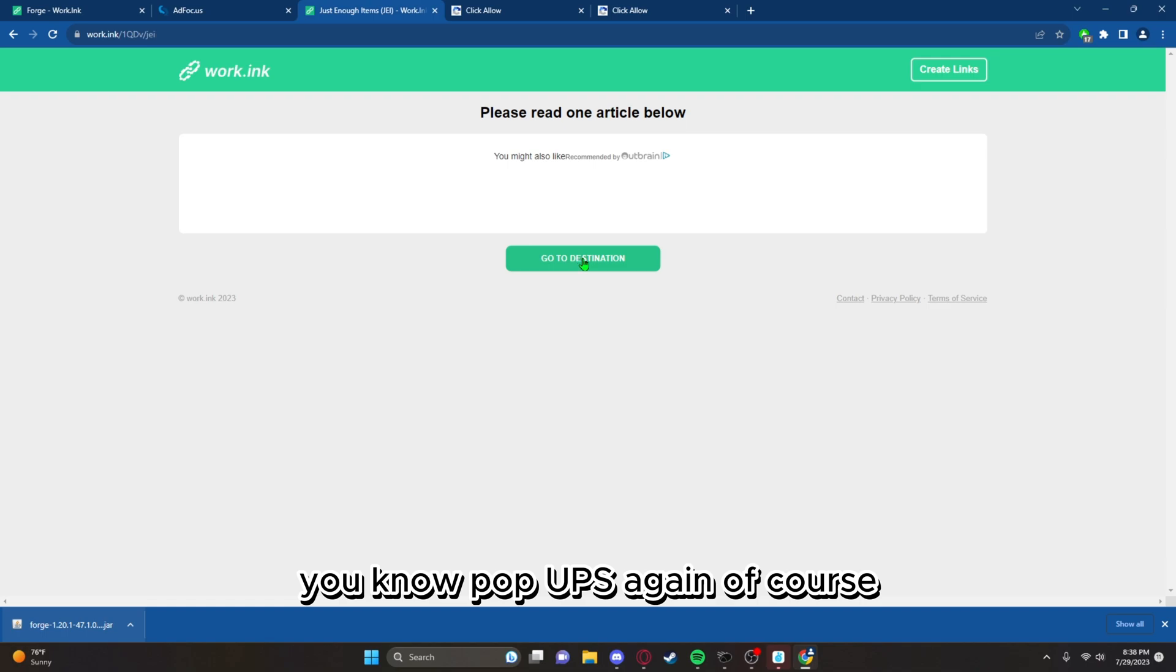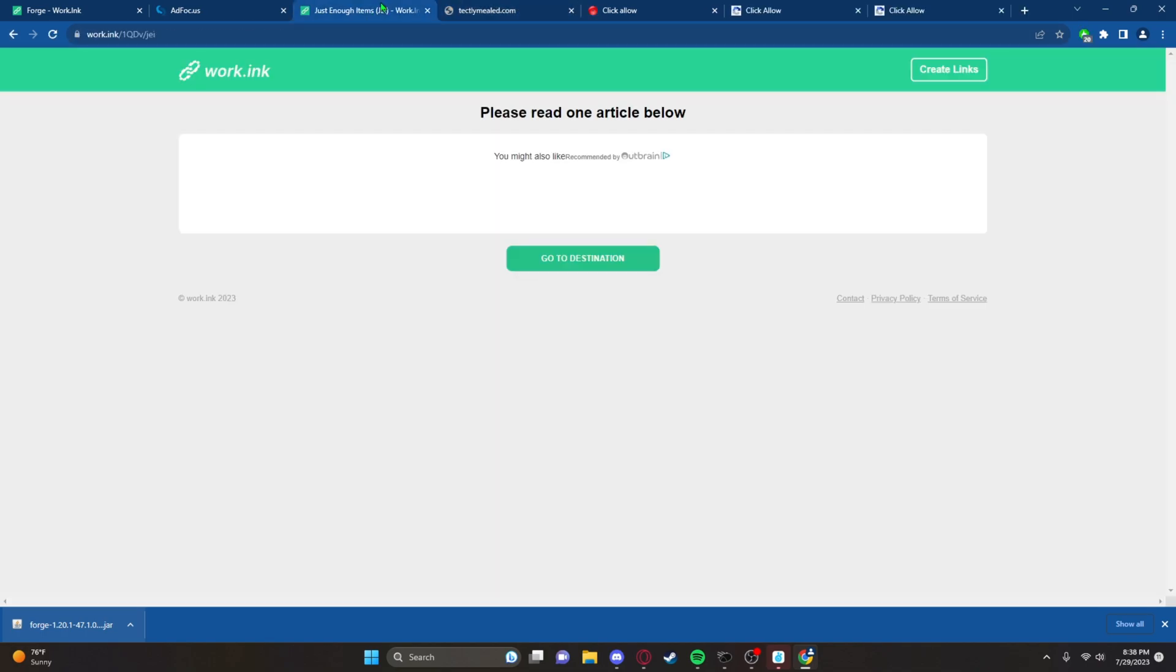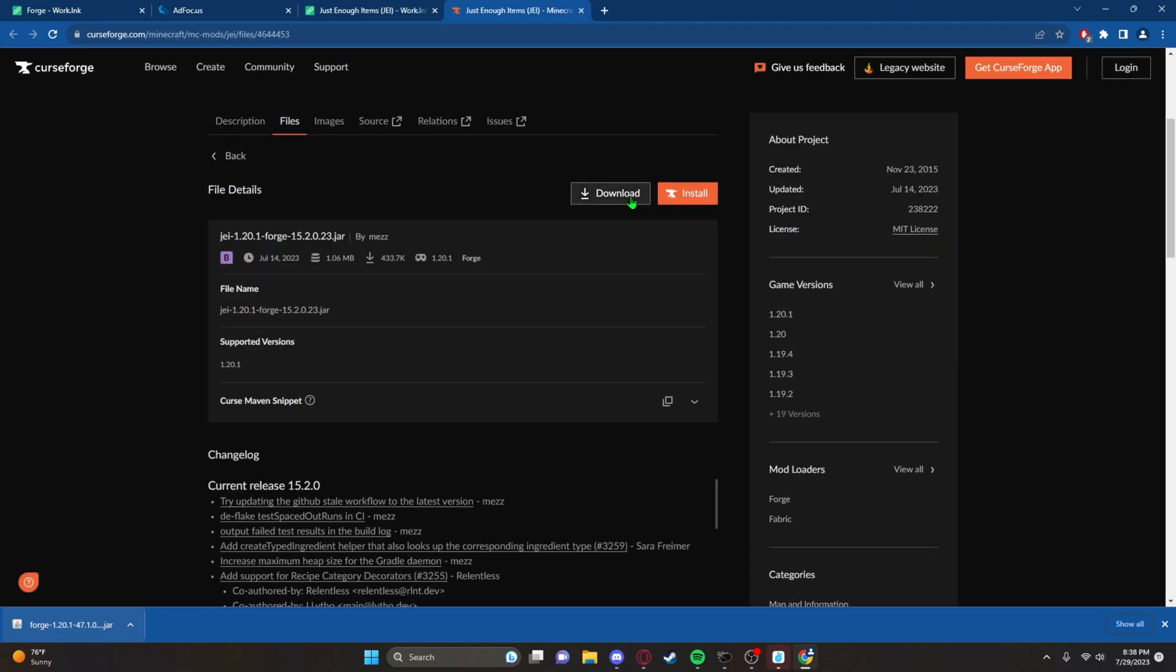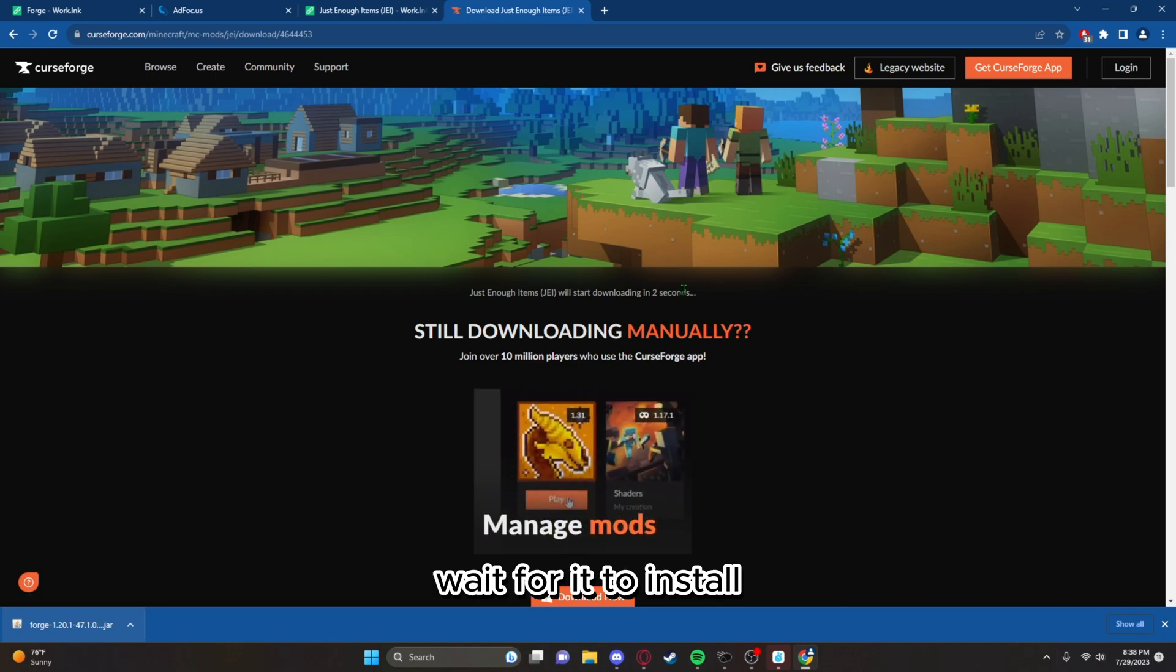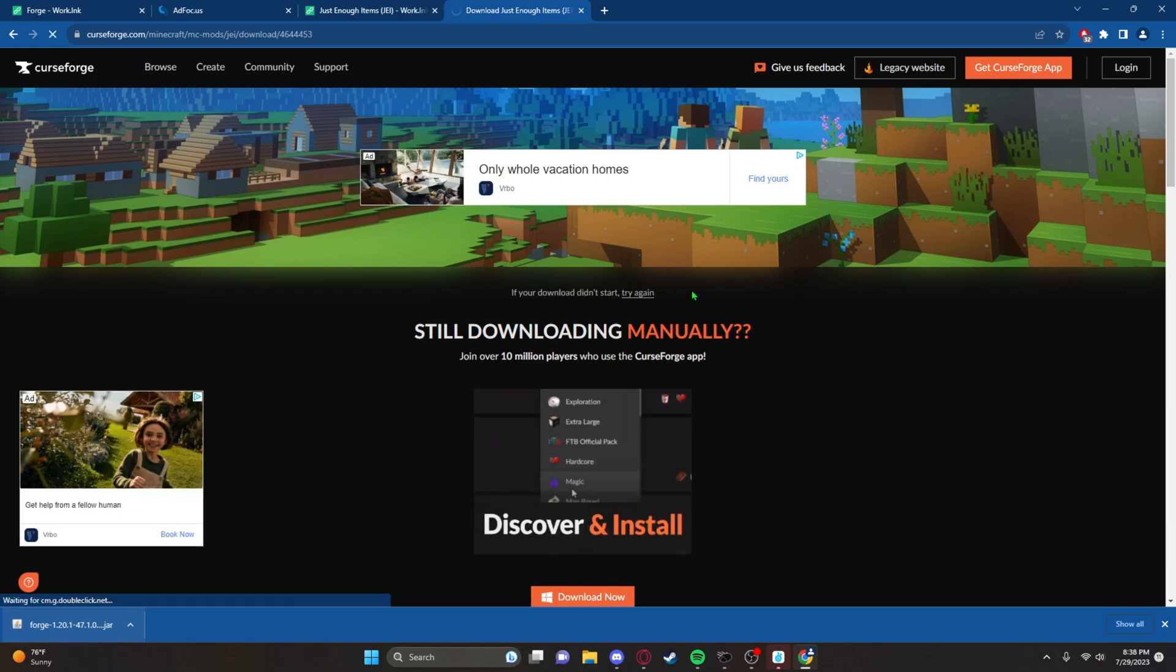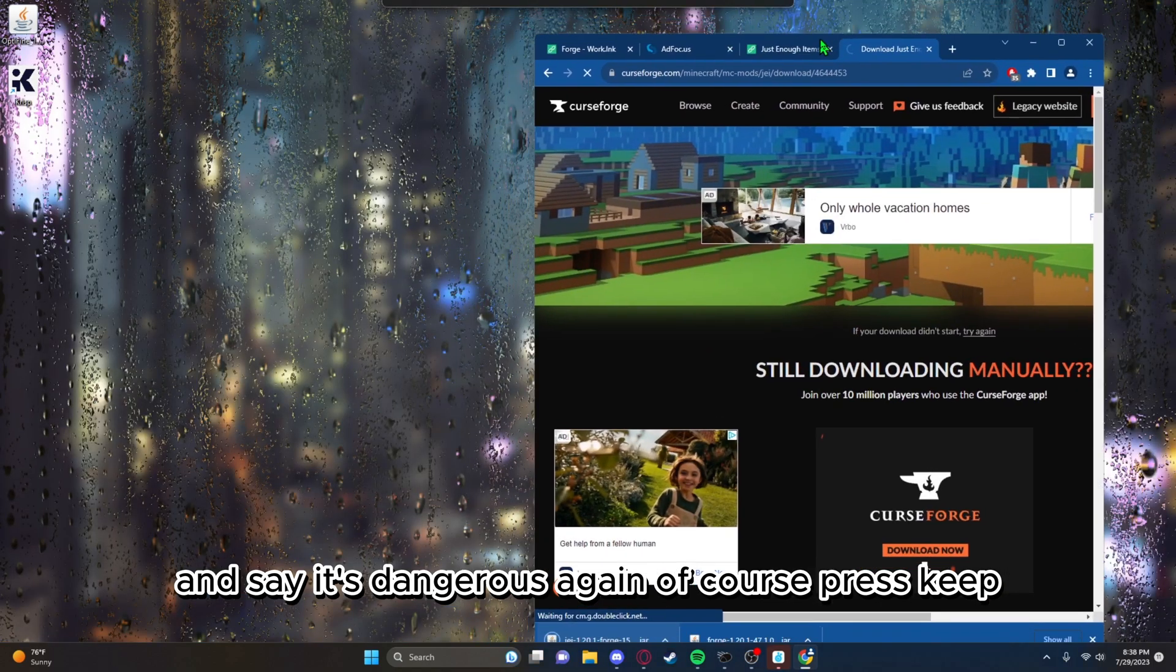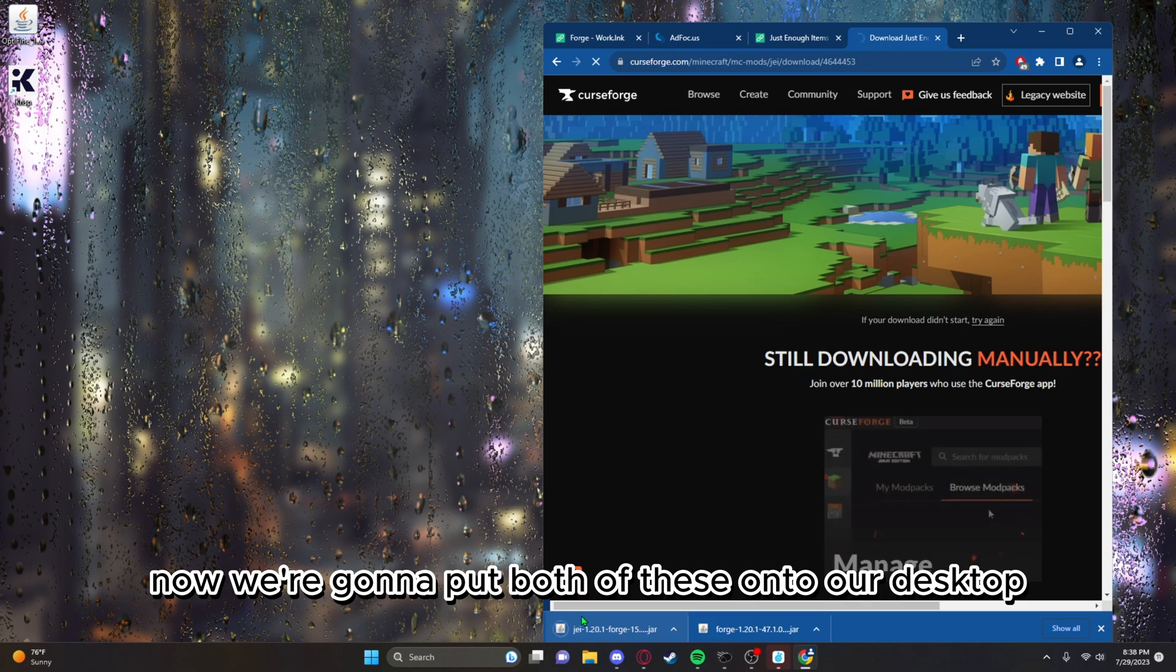It'll give you these pop-ups again. Then eventually you'll get to the site, and there you go, we're there. Now click the download button, wait for it to install. It'll say it's dangerous again, press keep.